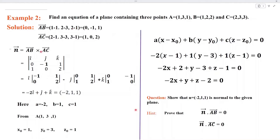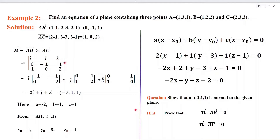To find the cross product of AB with AC, the procedure is: write I, J, K in the first row, then write the components of AB in the second row, and the components of AC in the third row. This is a determinant of order 3 by 3. Expand this determinant and simplify. We get N equal to (minus 2, 1, 1).